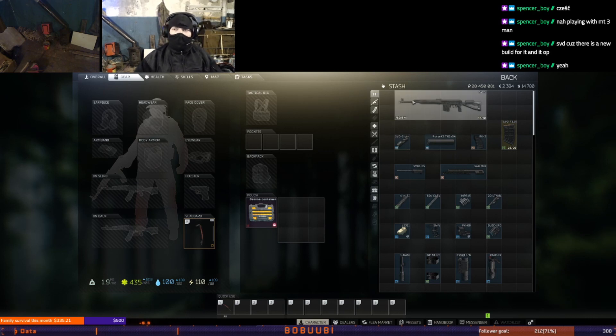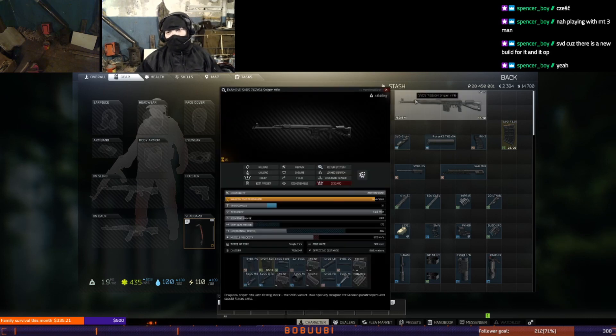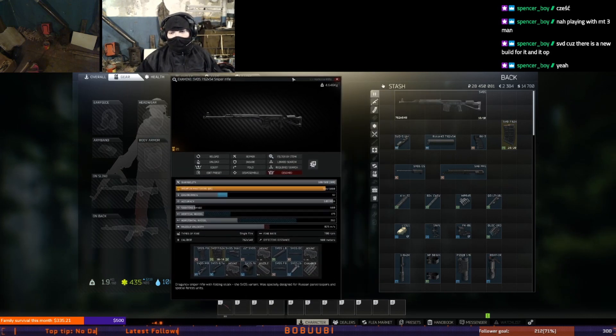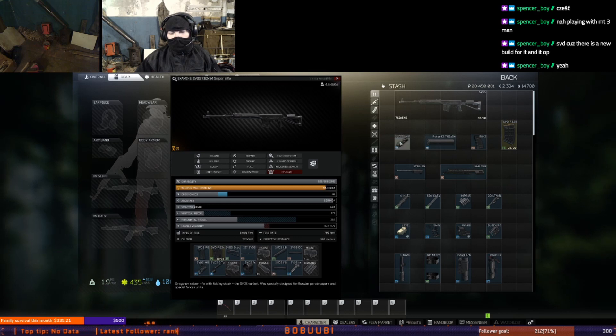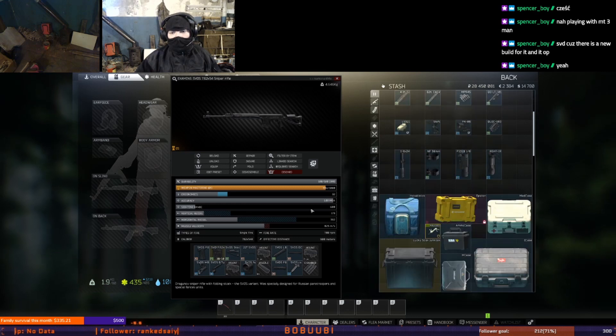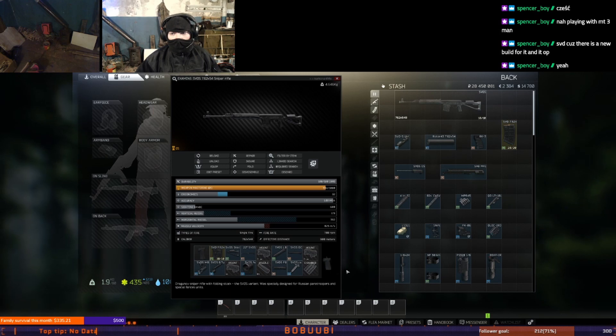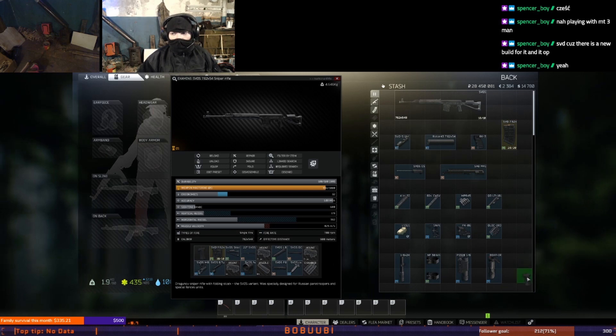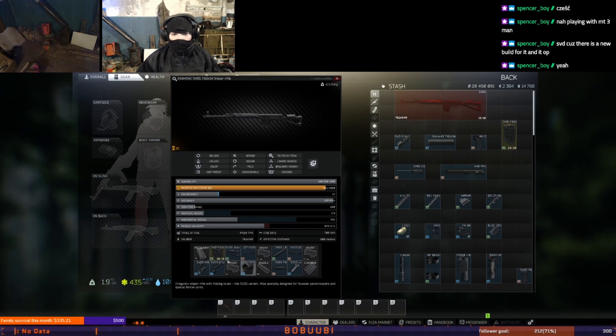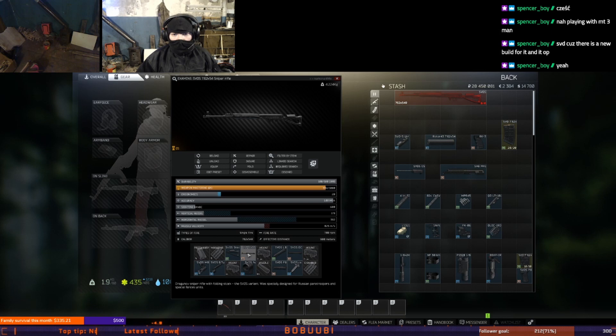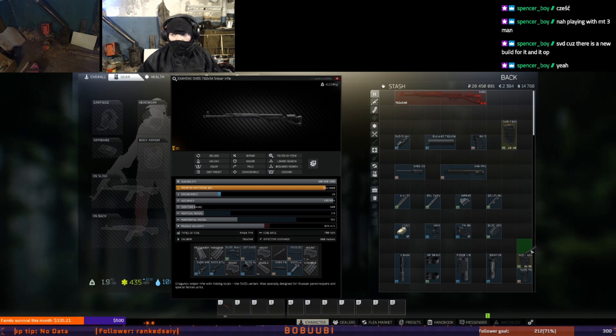As usual building the gun, we will start from buying ourselves SVD-S from Prapor level 4 where it costs around 90k rubles. And this is how the stock gun looks like. To start the build we will start from removing pistol grip, magazine, dust cover and chassis.